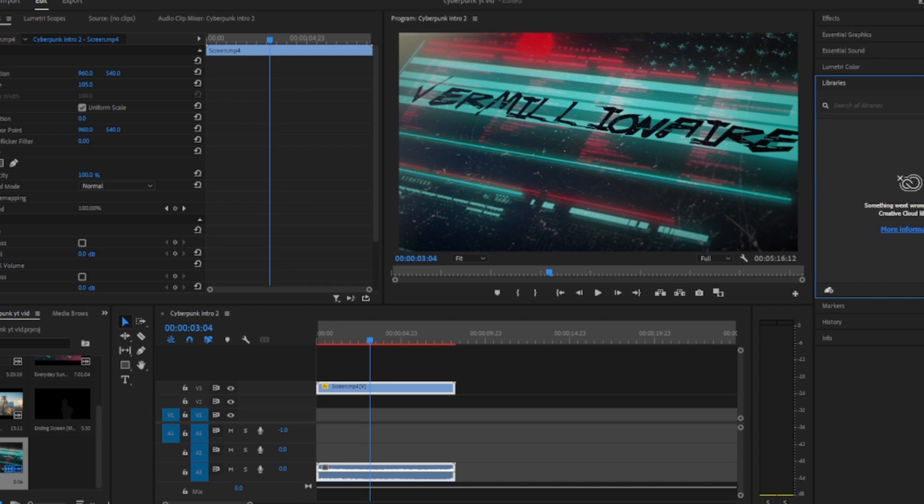And now I've come up with this improved version which, again, you're never going to get 100% like the original because there's too many variations, but this is a lot more faithful to the actual one in the game.